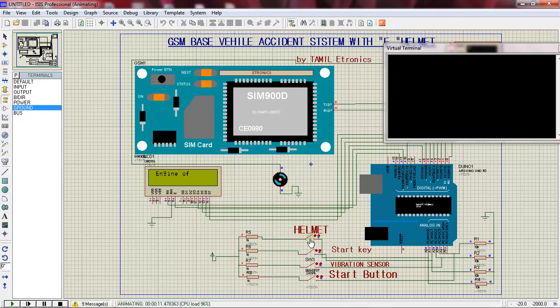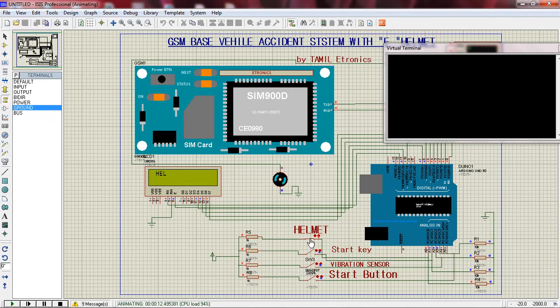Now we can start the helmet. First, engine is off — starting stage. Helmet signal is sent out. Helmet input is received. Helmet is OK — safe to drive.